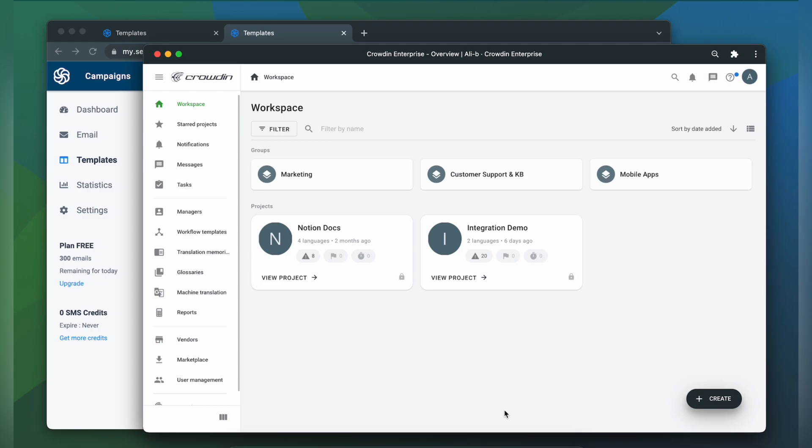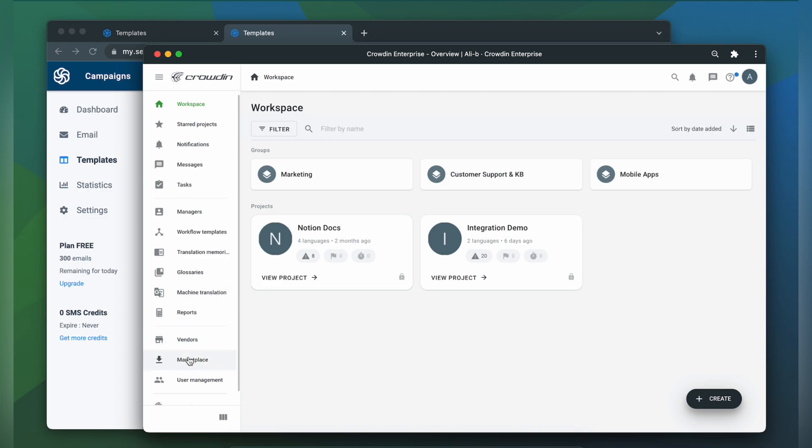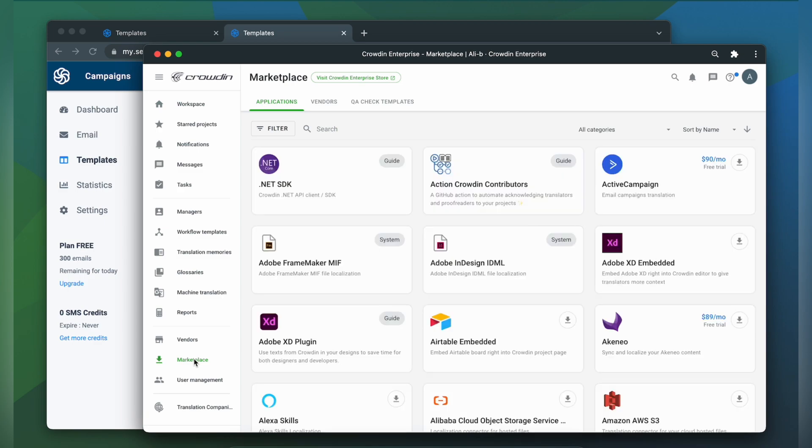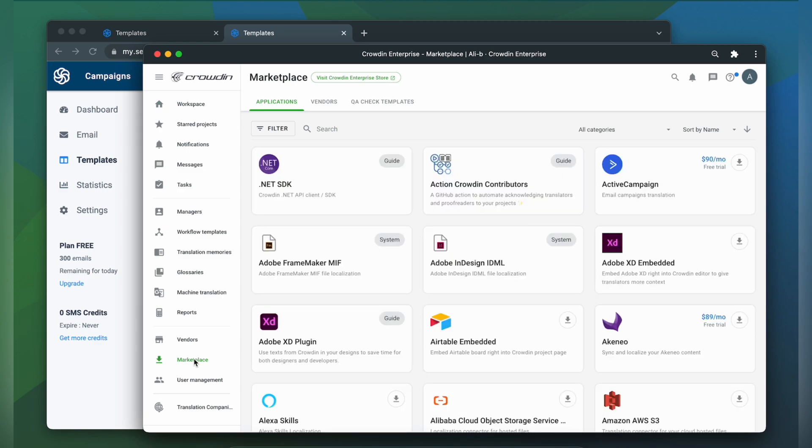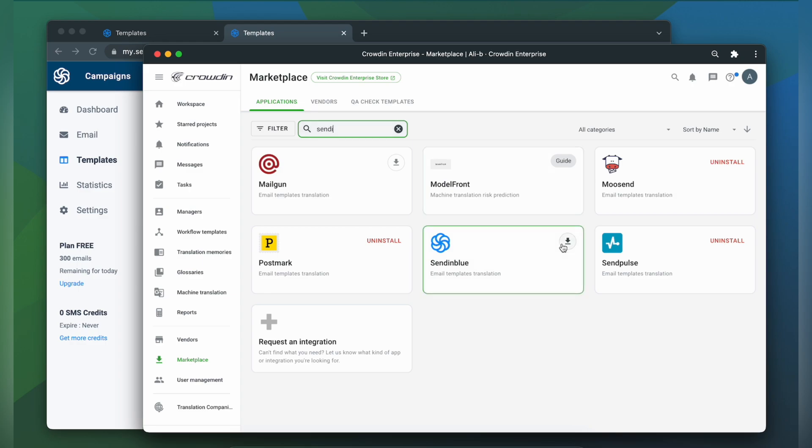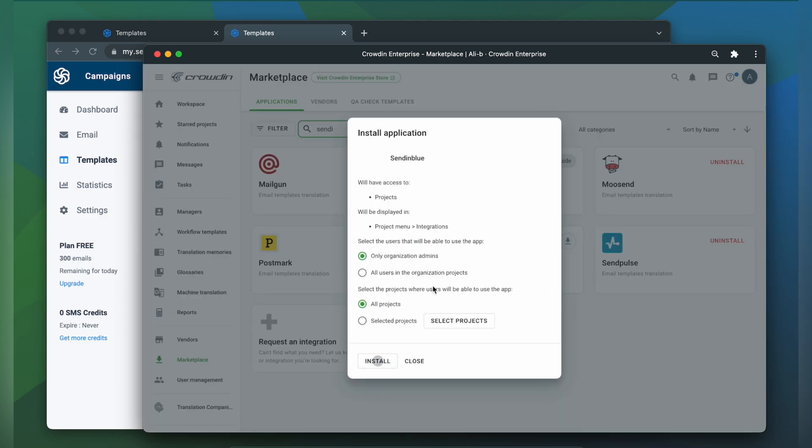So first we're going to install the app by visiting the Crowdin Marketplace. In the search bar let's find Sendinblue. Click install.